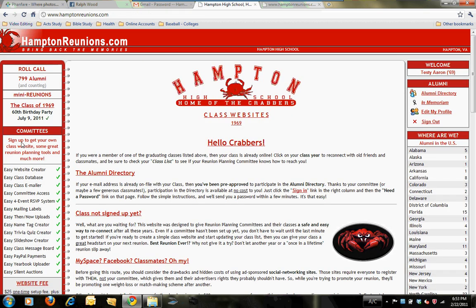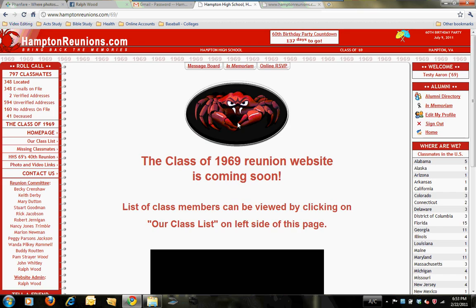Once you've done that, go back to Home. You'll notice that takes us back to a more general website for all of the Hampton High websites. Right now we are the only ones using it. Click on 1969 and it takes us back to our page.